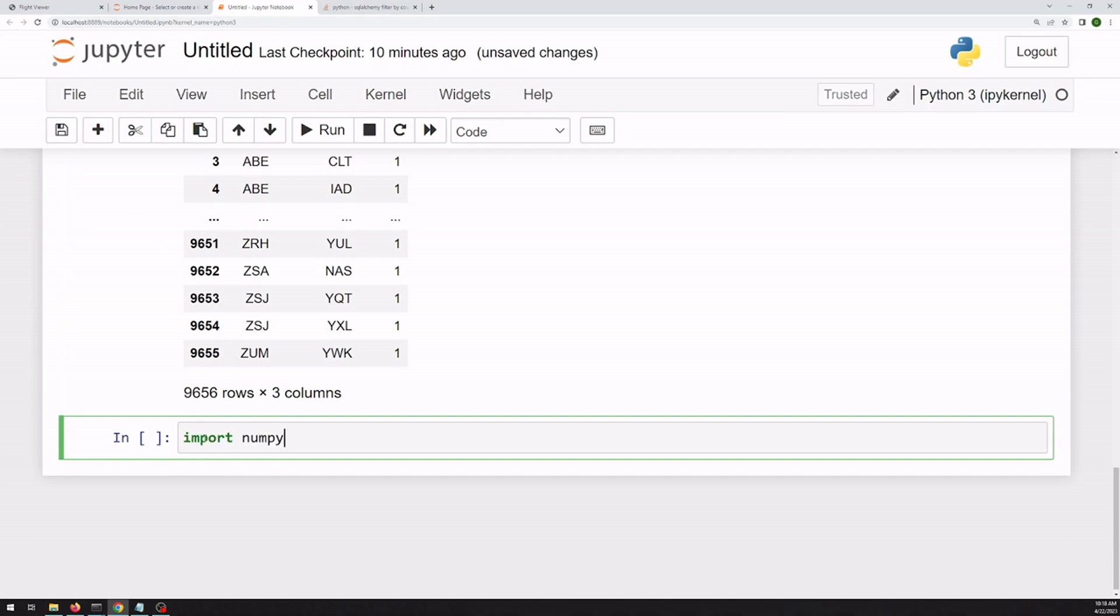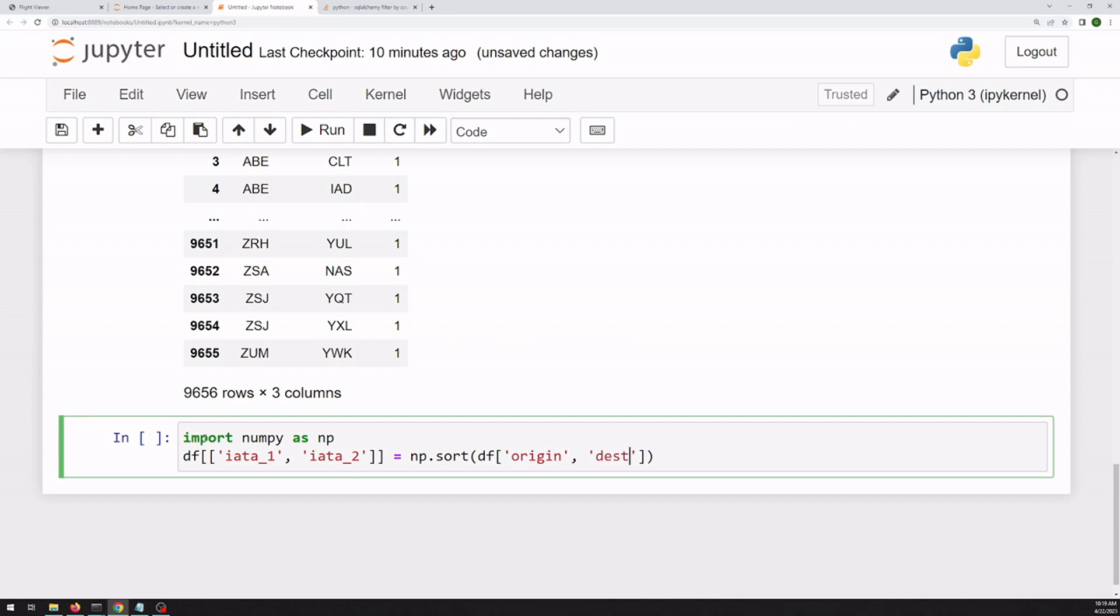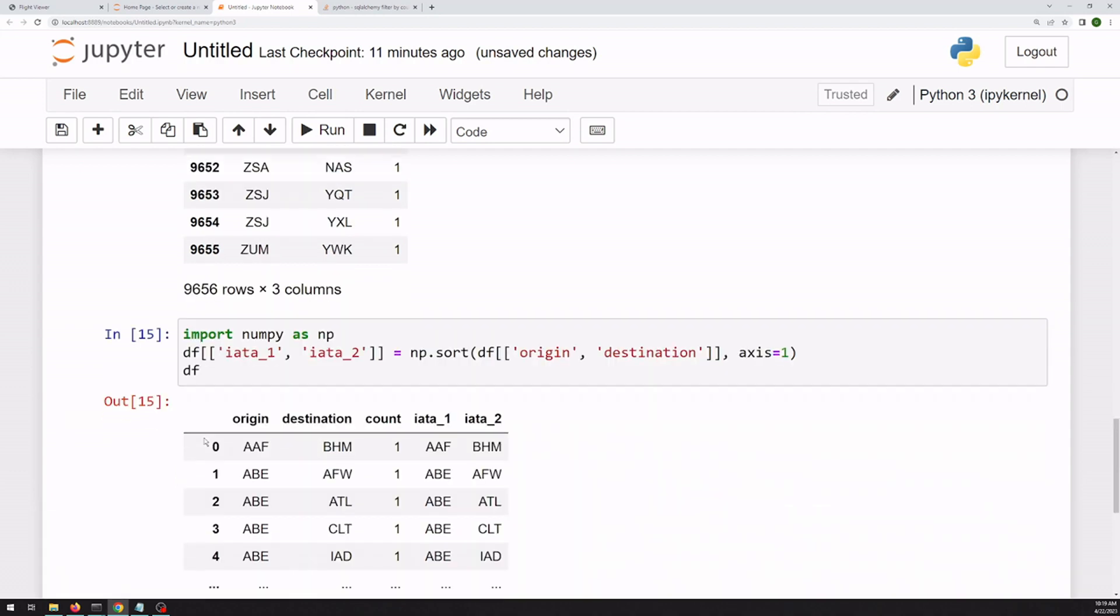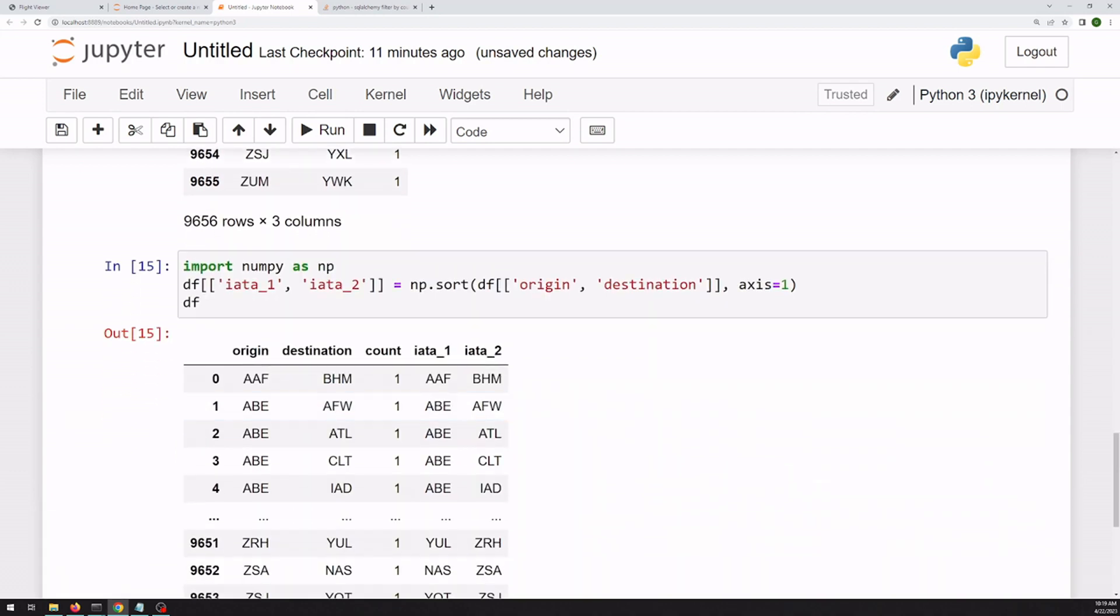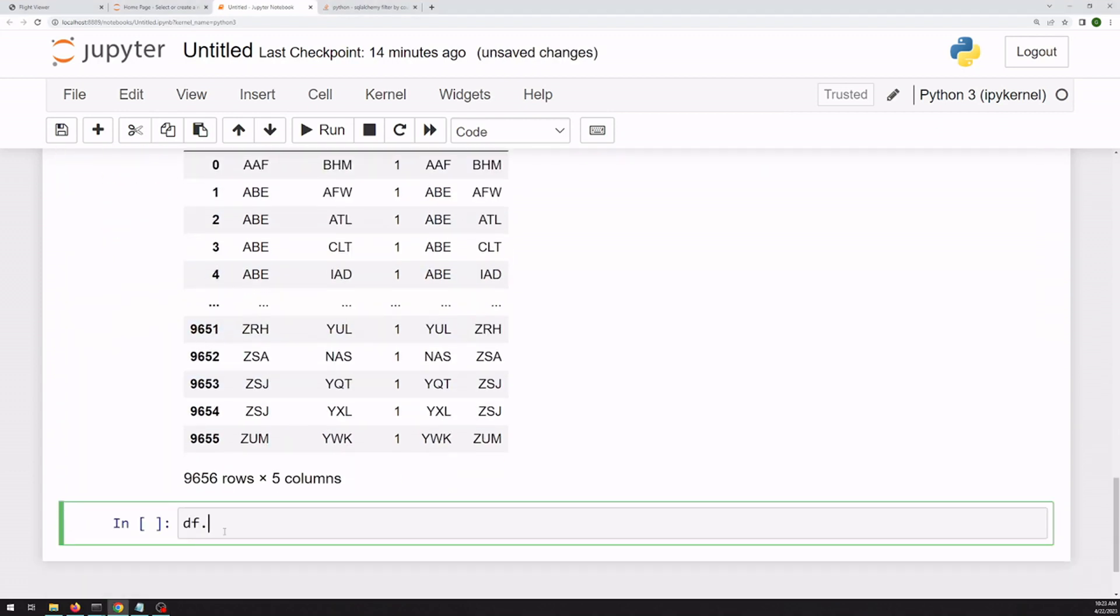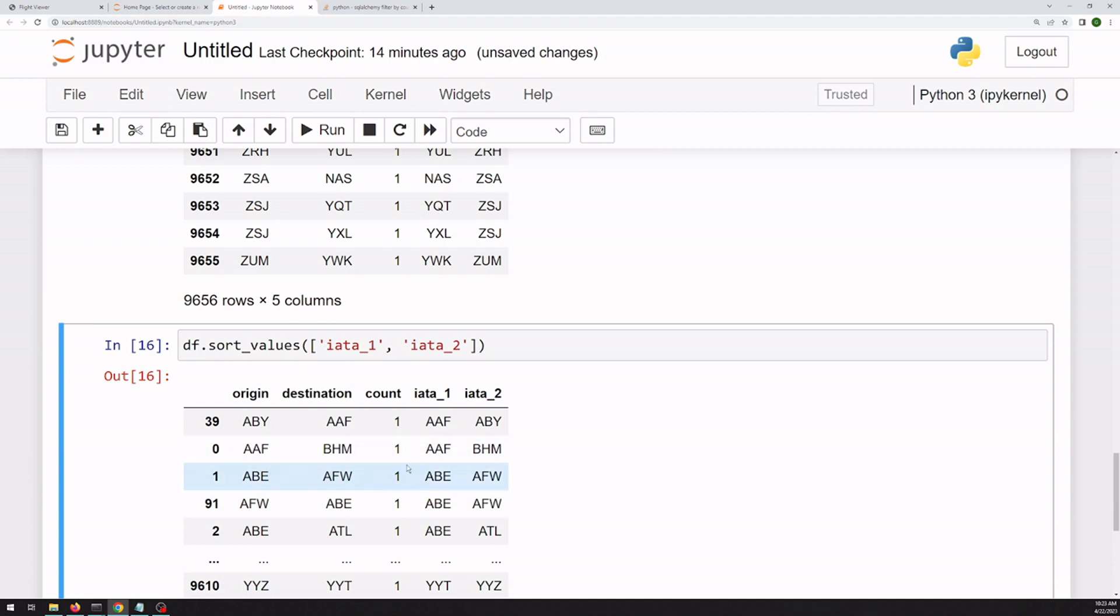So for that, we can import NumPy. And then create two new columns. And just to show why we did this, we can sort on these new columns. We've got two rows with AB on one side and AFW on the other side, just the inverse of origin and destination. So now we can group and sum this count column.